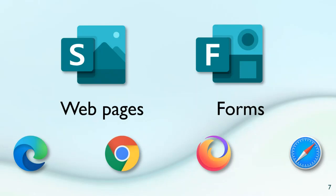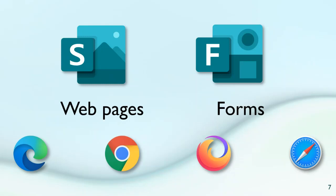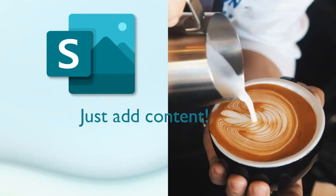In very simple terms, Sway is used for creating web pages and Forms is forms - some kind of data entry. Unlike all other products in Office 365, these two products do not have apps of their own, either on desktop or mobile. They are purely browser based. Any browser will do.